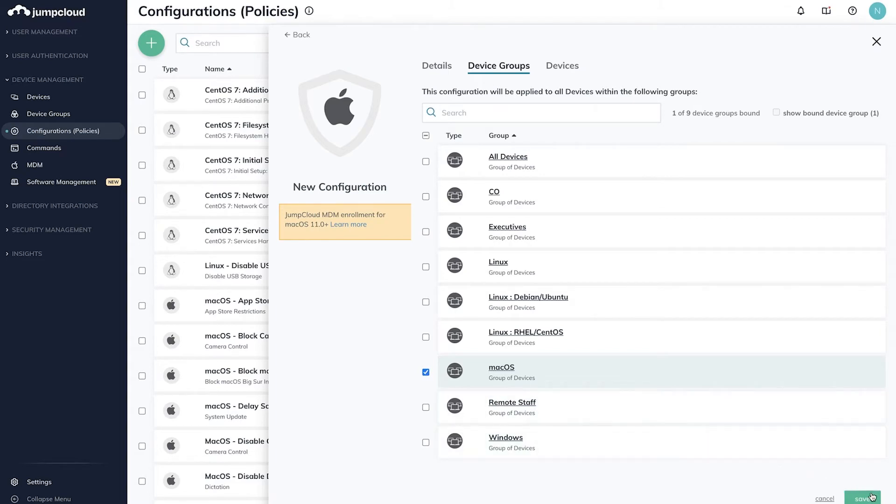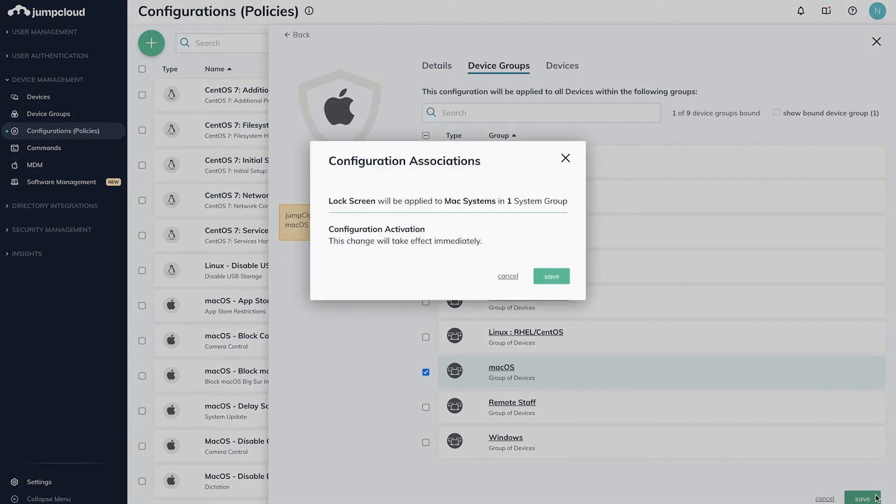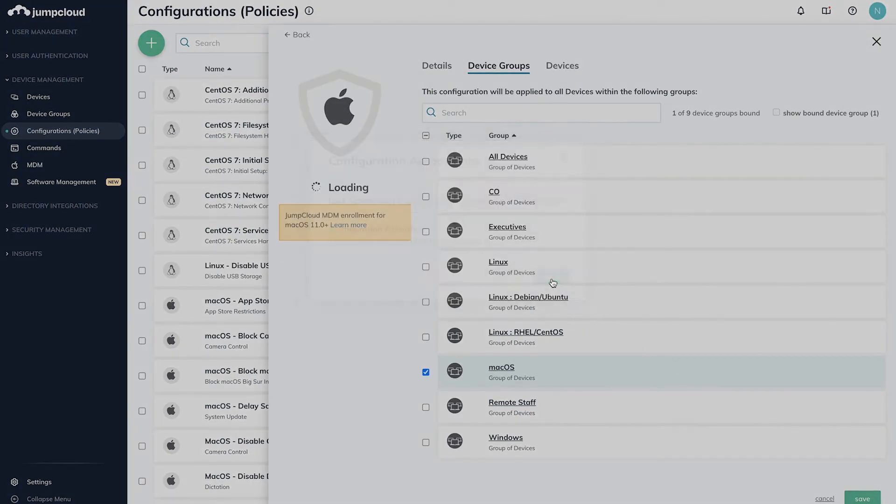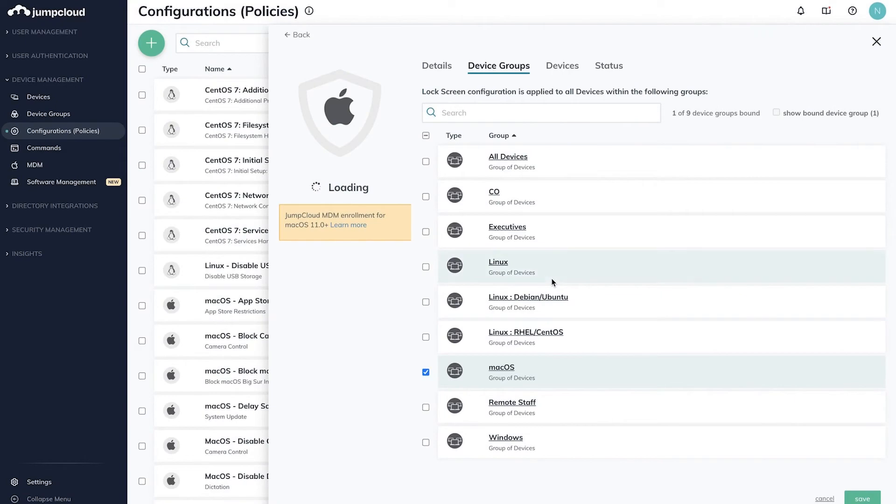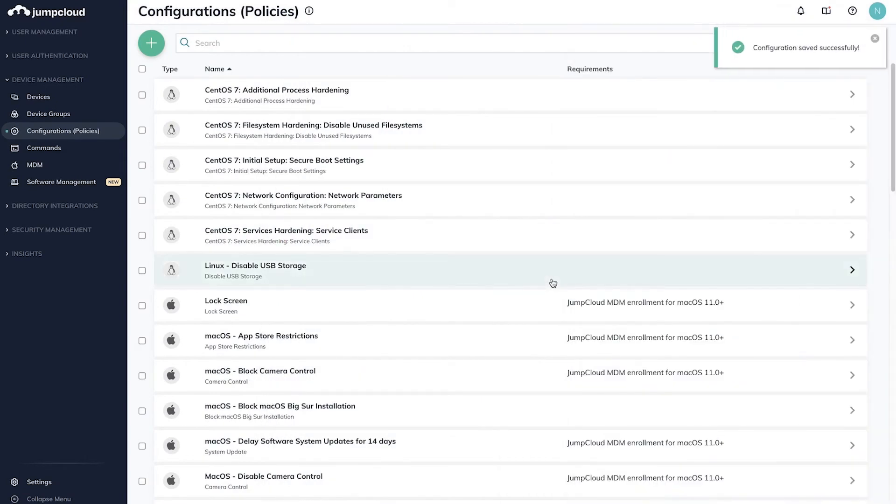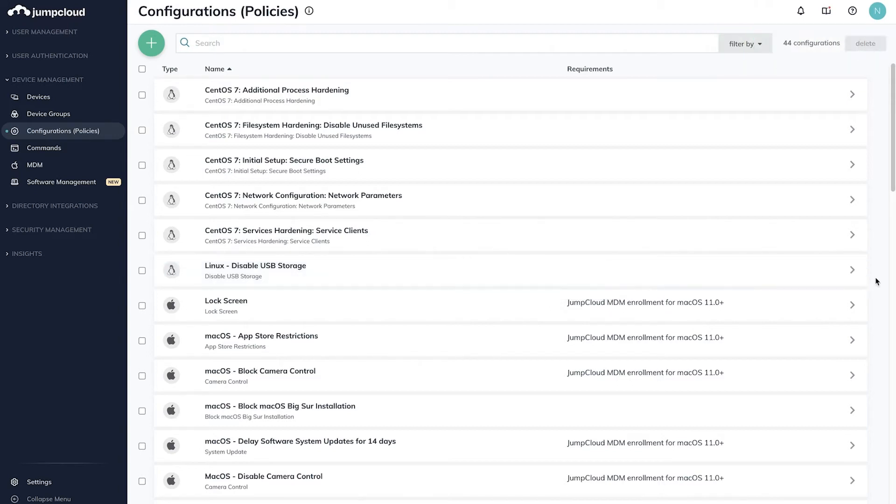If you haven't set up any device groups yet, check out the video on creating device groups. Once you're happy with the configurations of this policy, hit save in the bottom right. The policy will be received via the JumpCloud agent for each device and begin to apply within 60 seconds, so long as the machine is online and reporting properly to JumpCloud.